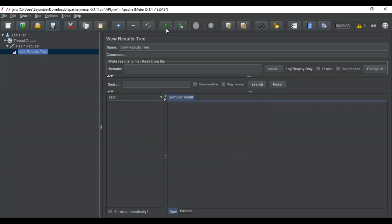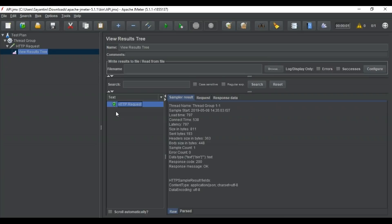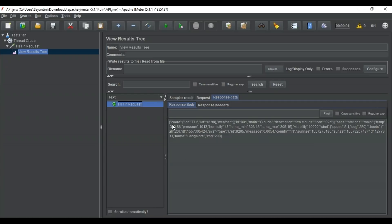Now I can run this test. You can see that the test has been completed and the status is green. Going inside the HTTP request, you can see the thread name and every detail about the request — the load time, connect time, latency, size, and all of these. The response code is 200 and the response message says 'OK.' In the response data, you can see the exact data from our API: coordinates, longitude, latitude, country, sunrise time, sunset, and the city for which weather was requested. Code 200 represents that your test has been completed successfully.